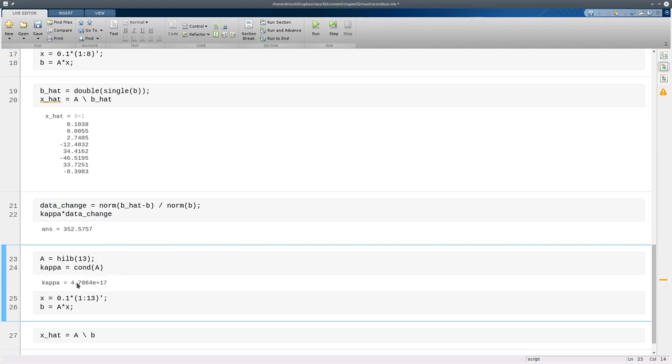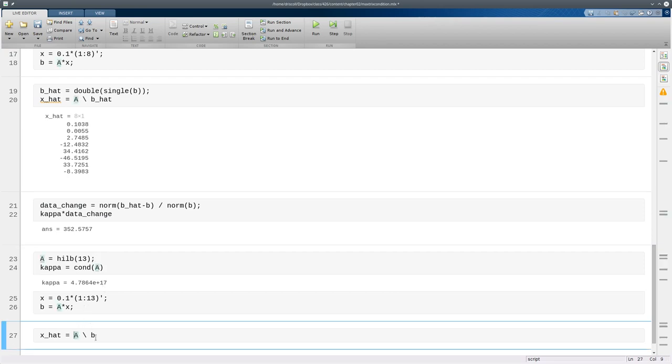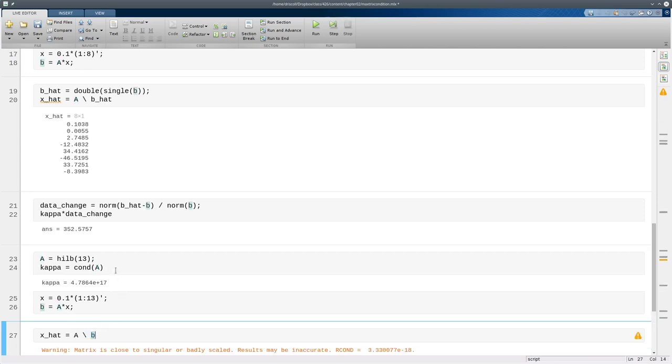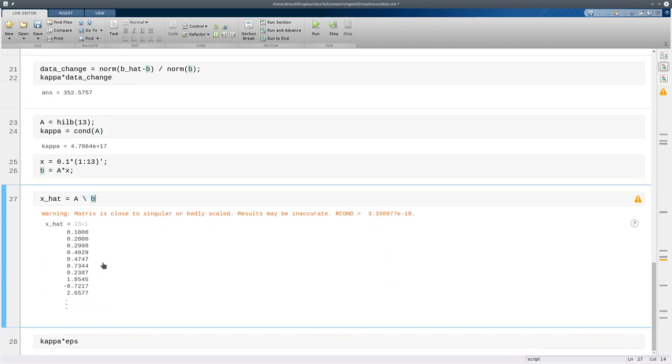Now you see that kappa is well over 10 to the 17th power and here's my engineered problem. And if I just do the solution using what I believe to be the original data we're doing everything in floating point. So you see again things break down and we get 100% error in the later components.